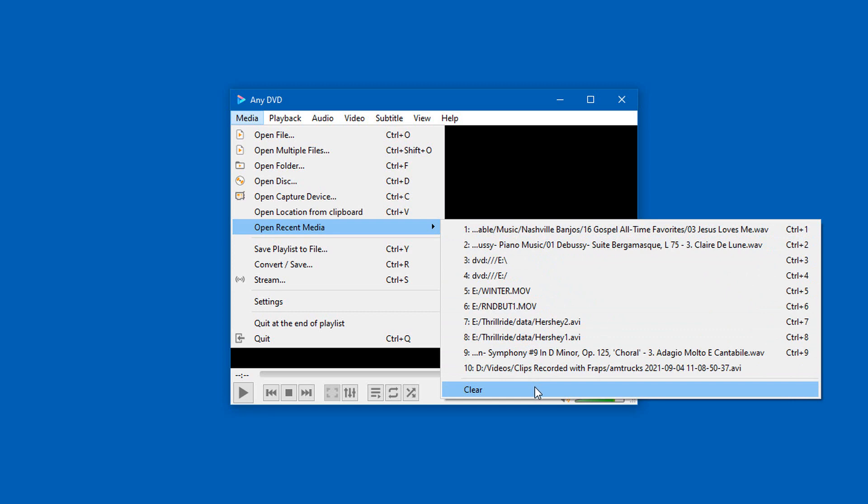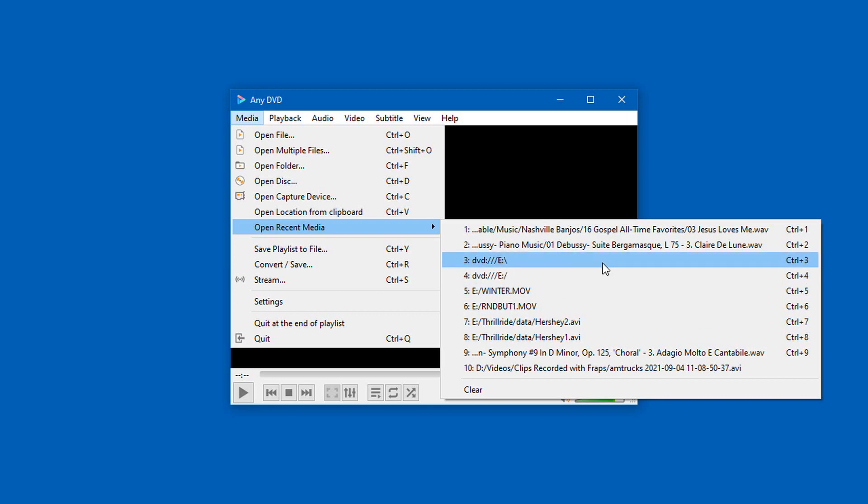So it's like AnyDVD is the same exact thing as VLC Media Player, even though, naturally, some companies and other organizations like to create their own software programs that look similar to VLC Media Player.